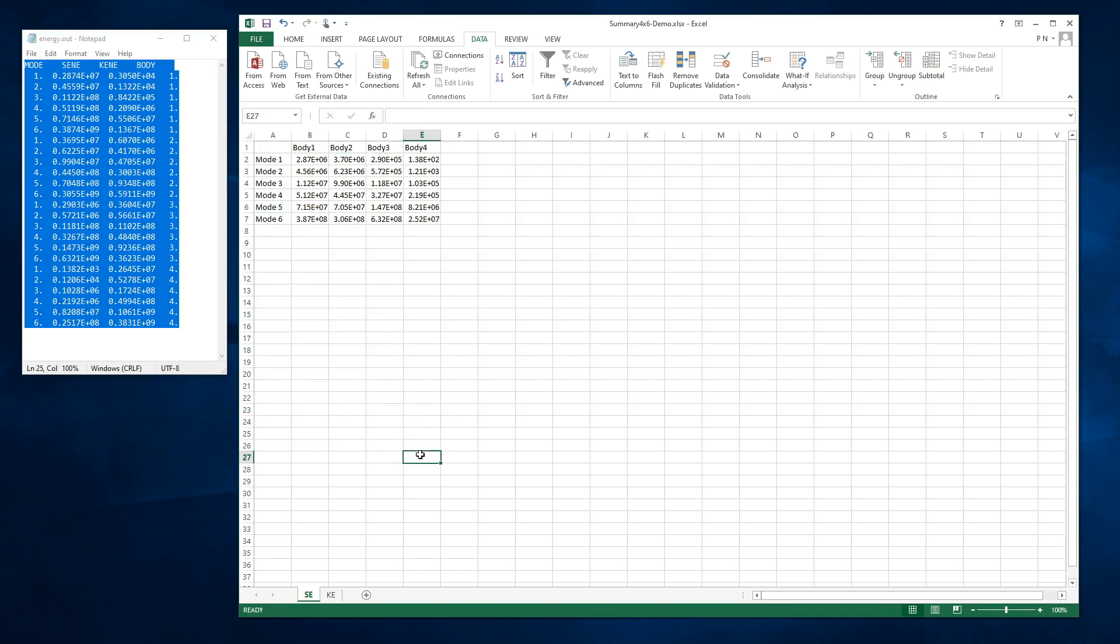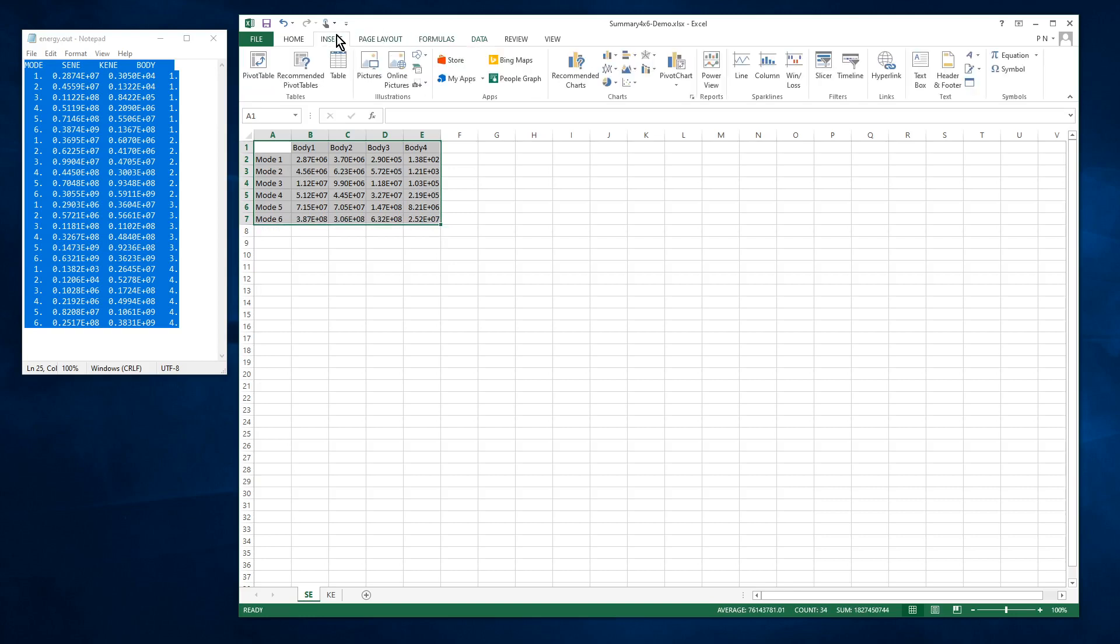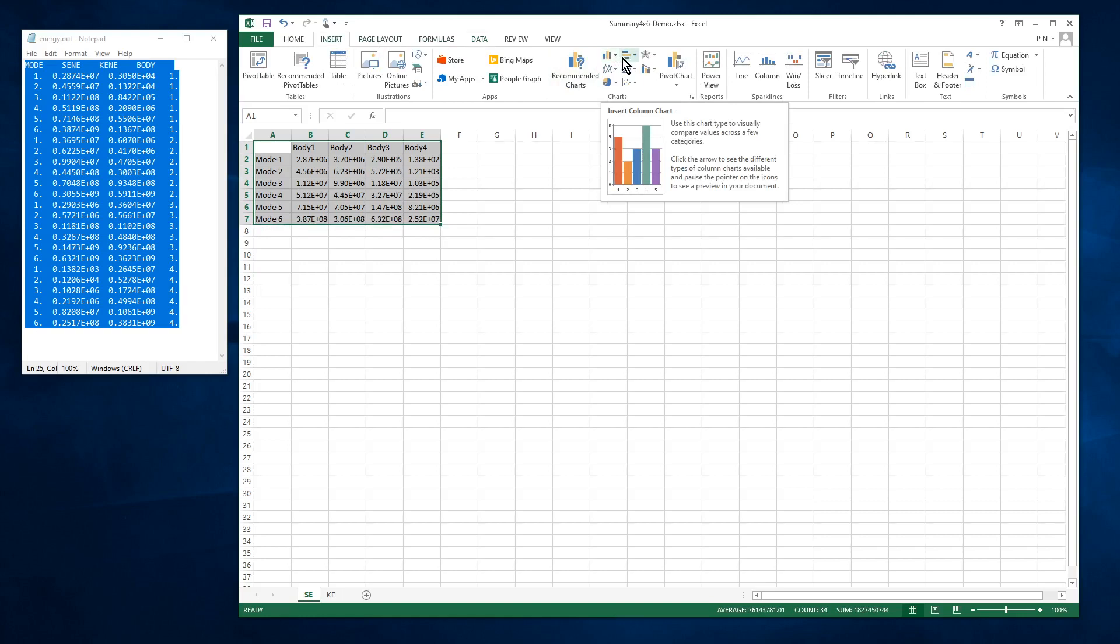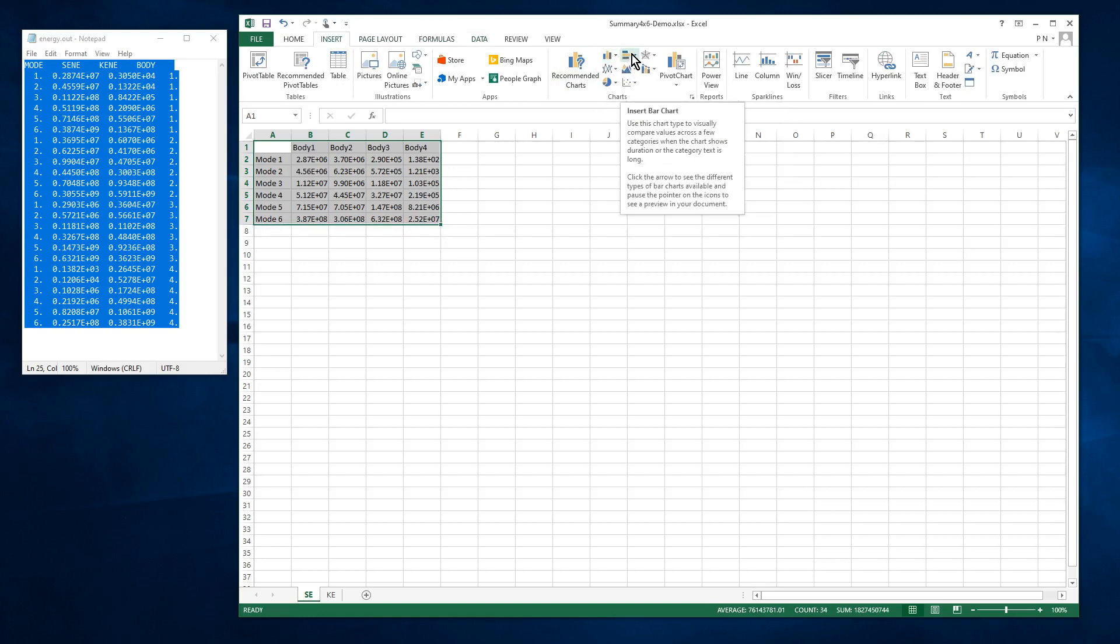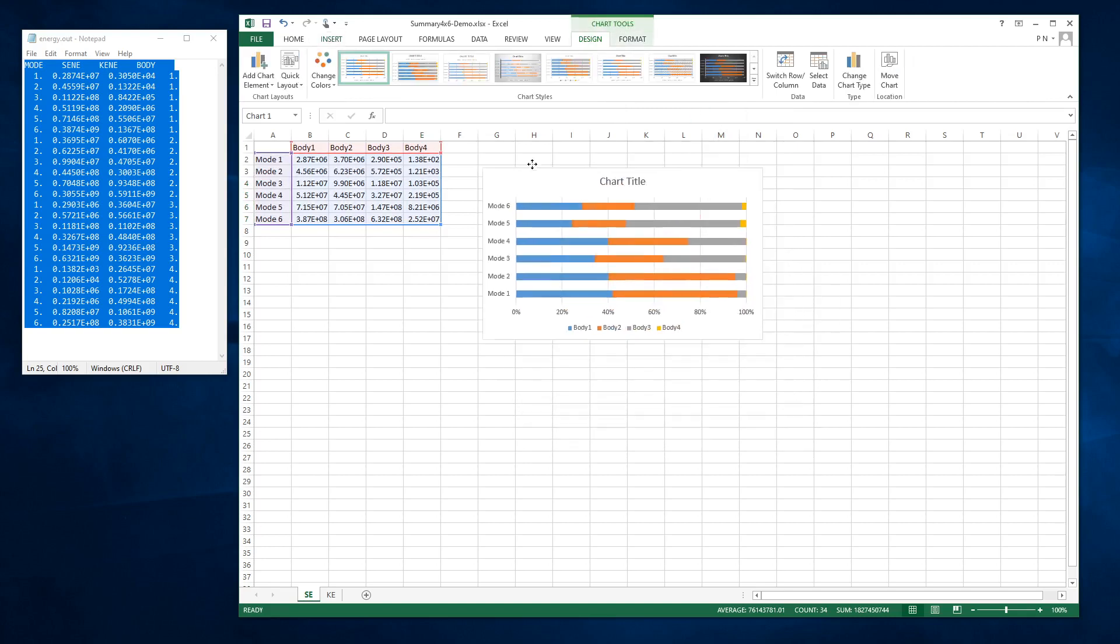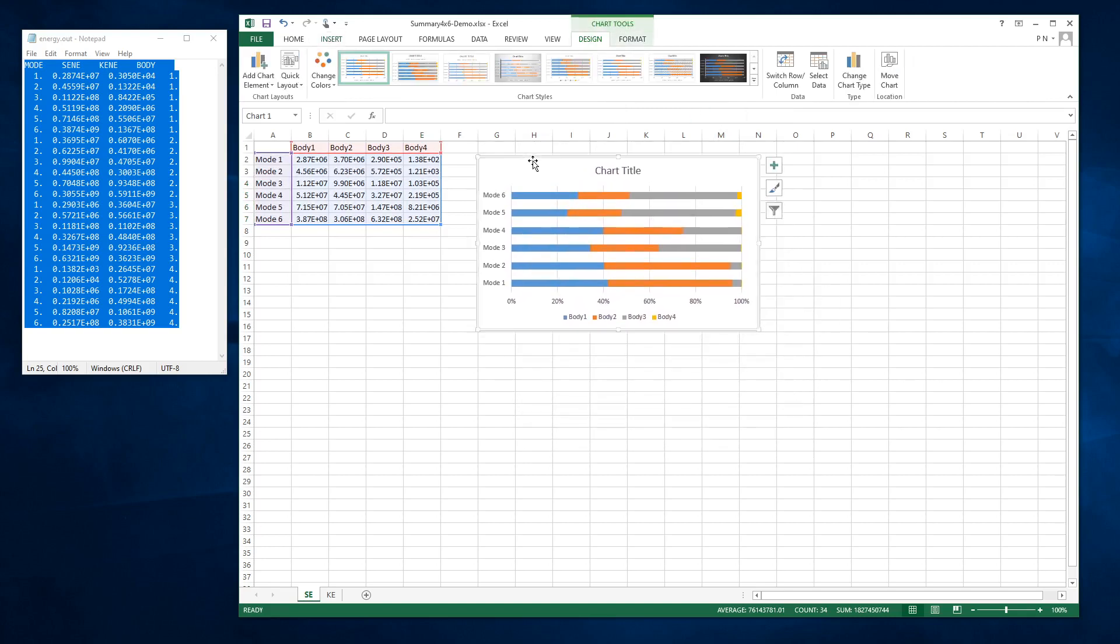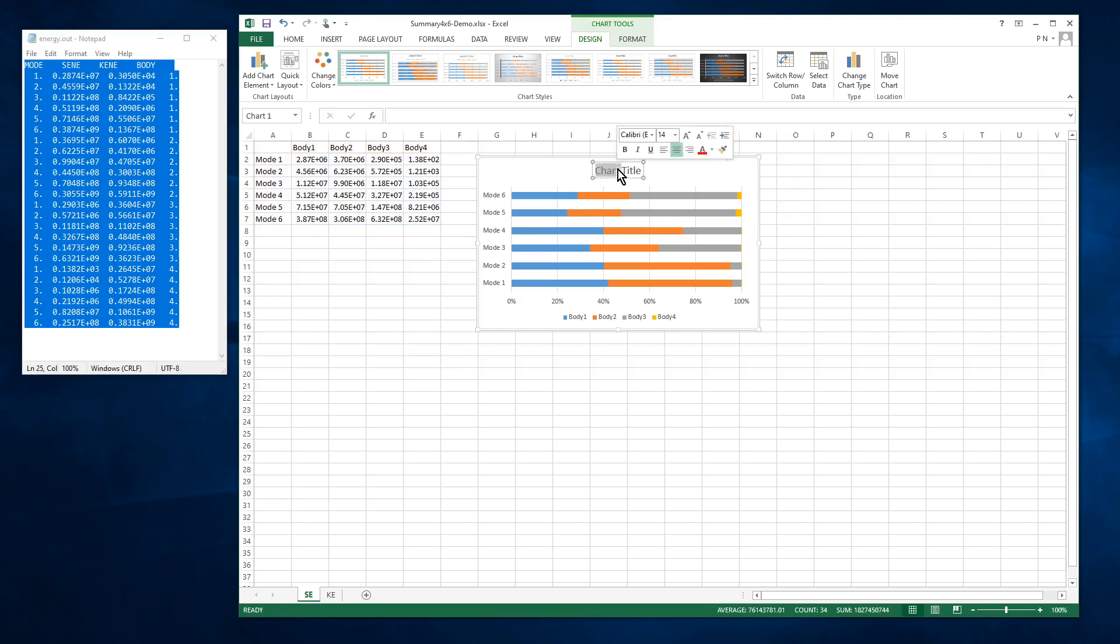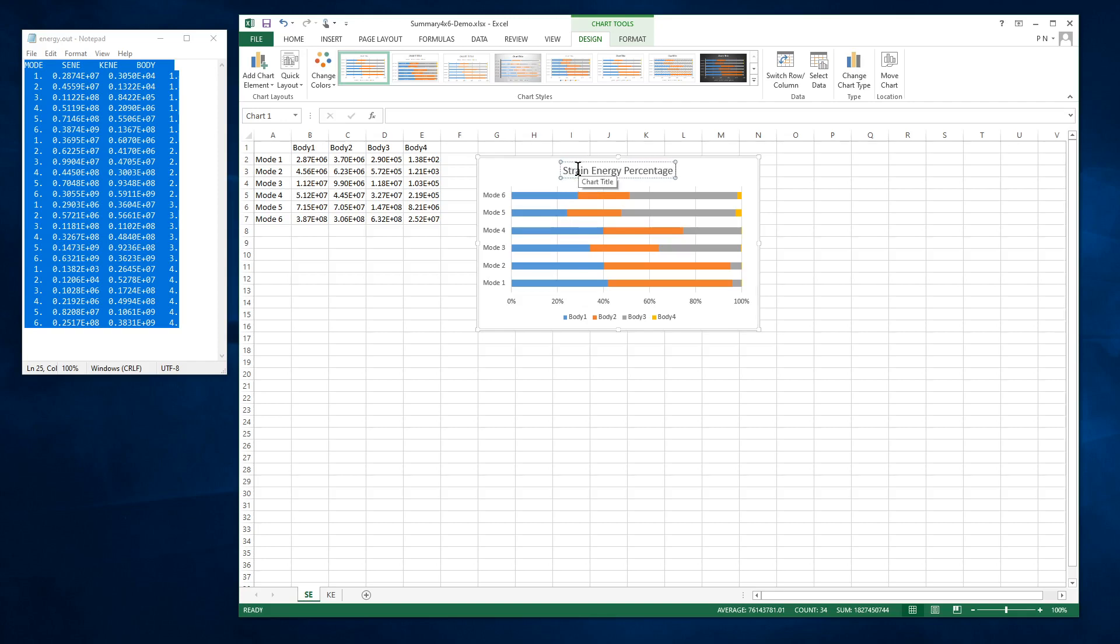So this makes it very easy to make a chart. If we select those and go to Insert Charts, we'll go for a vertical arrangement of a stacked bar chart. So this is a good arrangement if you've got 200 modes, because you can use a taller graph and fit it on a page. And we might label this with the strain energy percentage by body.